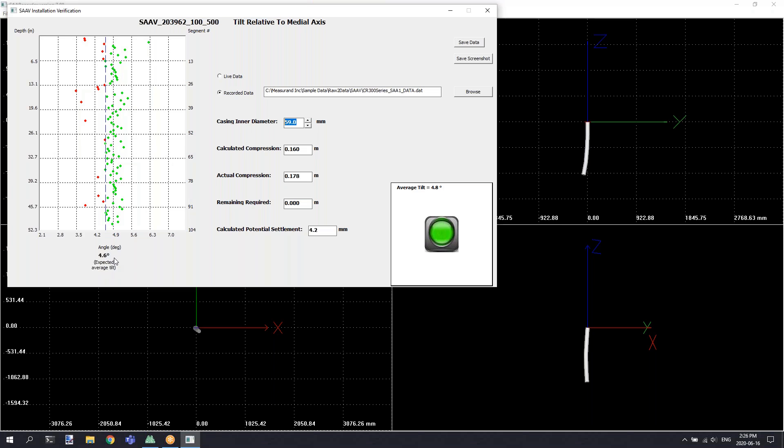The graph also provides a nice point graph of the tilts of all the individual segments to give you an idea of which segments have reached the appropriate tilt within the casing and which segments have not reached the proper tilt.